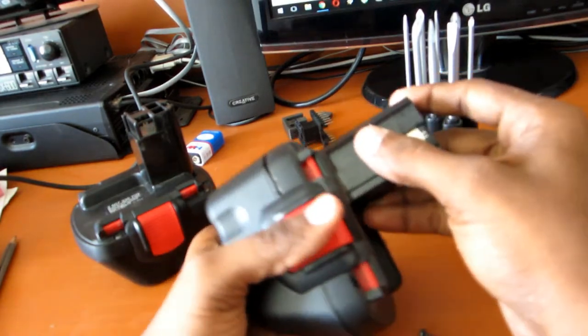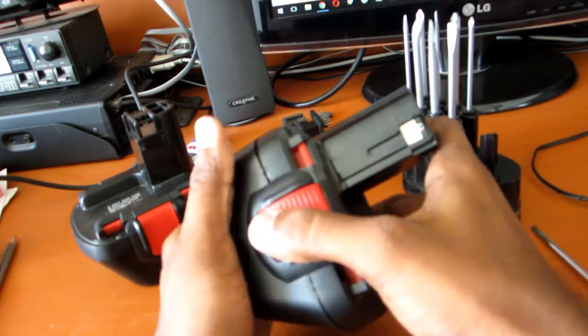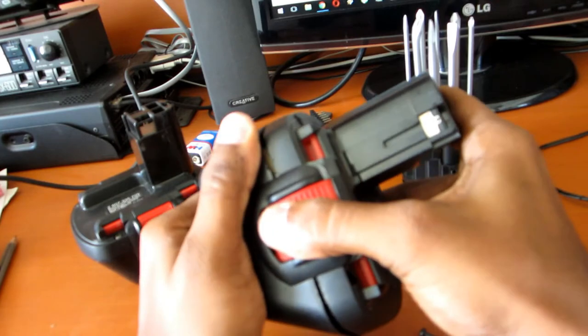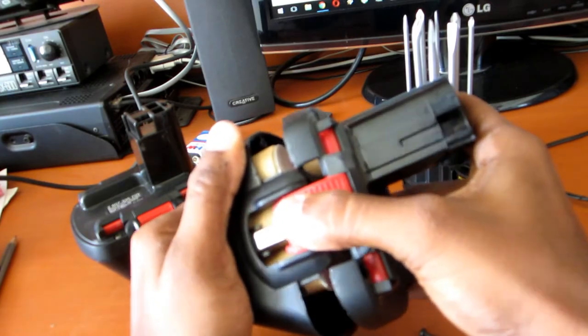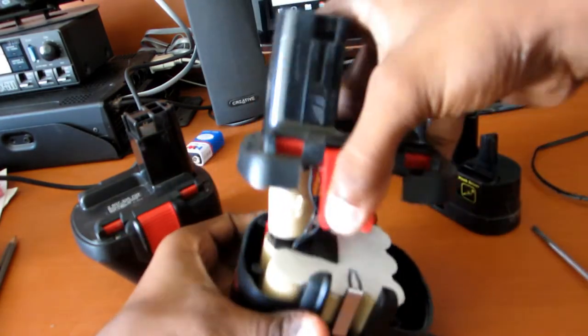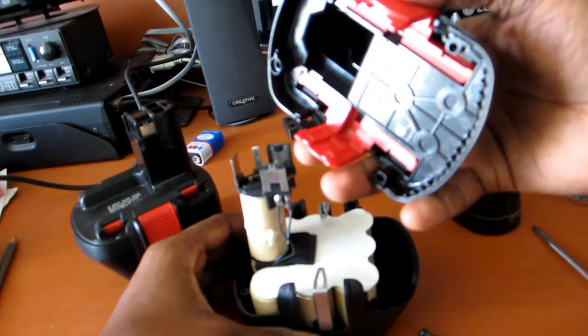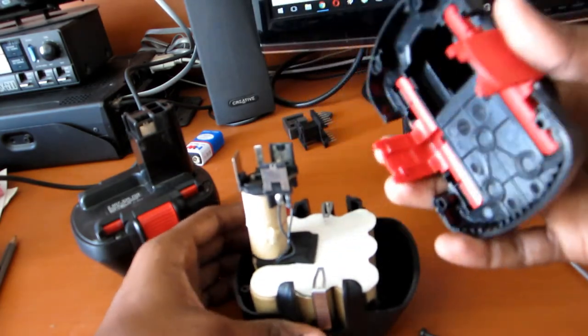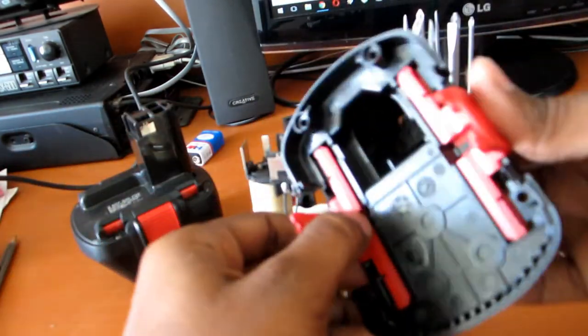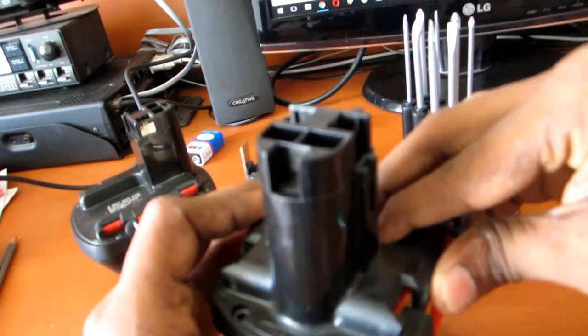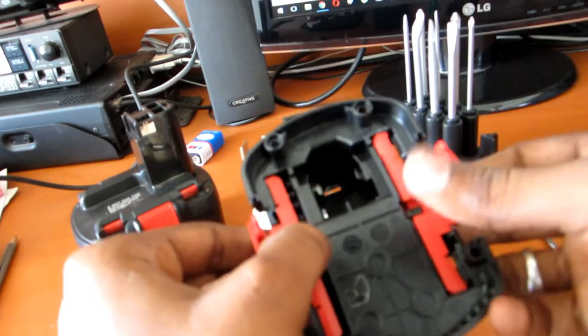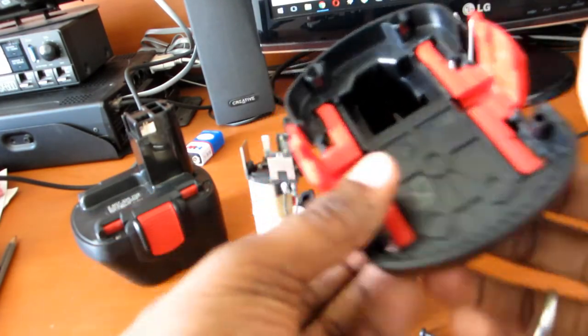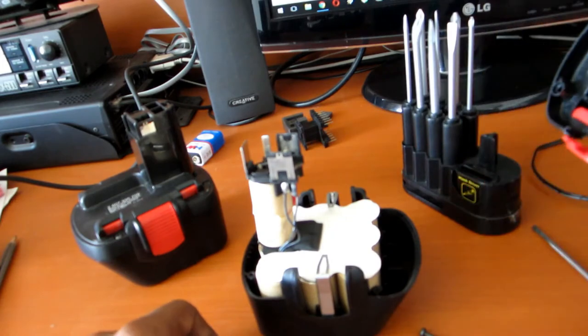So then we can pull it off from the base. It came very easily. There are no connections, nothing. There are only four screws.